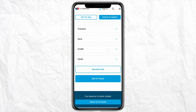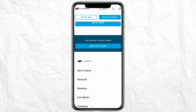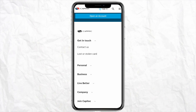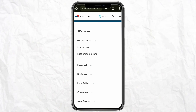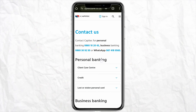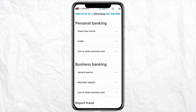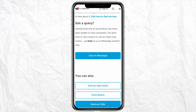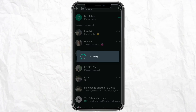After clicking the three-dot icon, scroll down and click on Help Center. Now scroll all the way down and click on Get in Touch, then click on Contact Us.